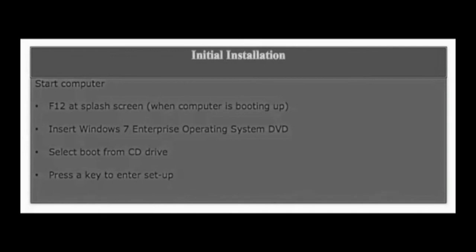To begin installation, boot up your computer and press the button to bring up the boot menu. This is quite often F12. Insert the Windows 7 Enterprise operating system DVD. Select boot from CD drive and press any key to begin the Windows installation.